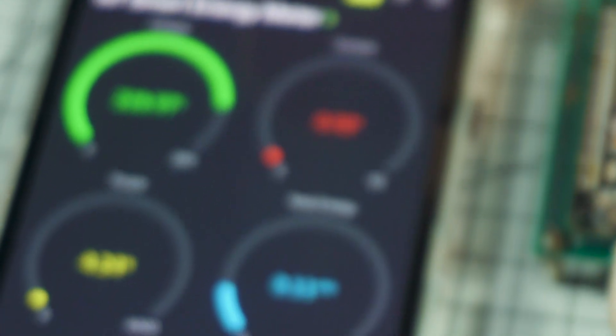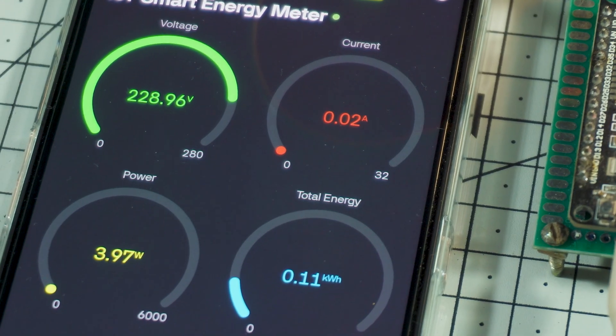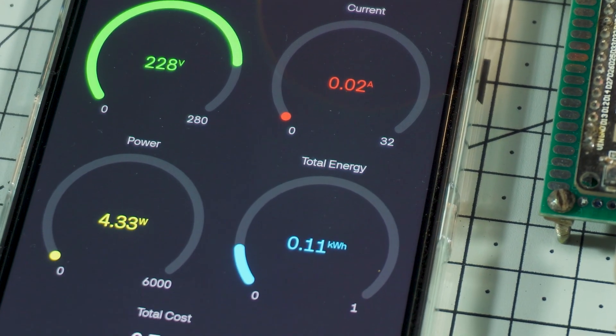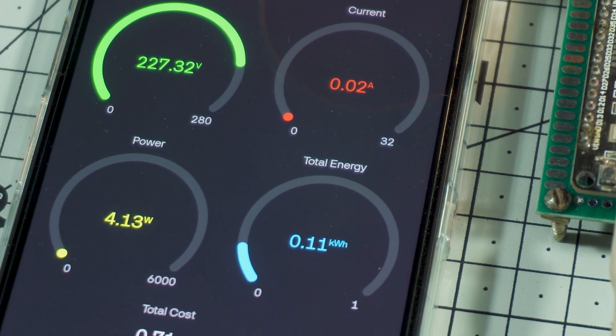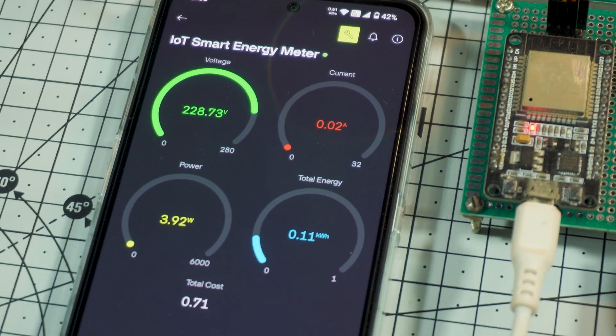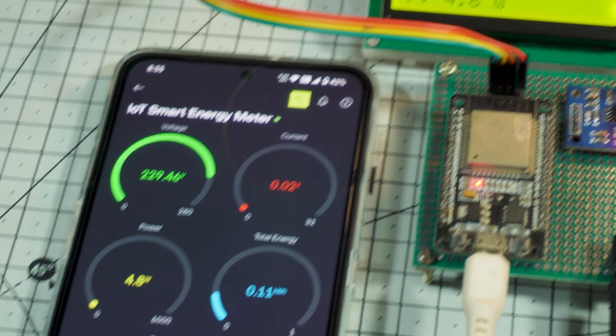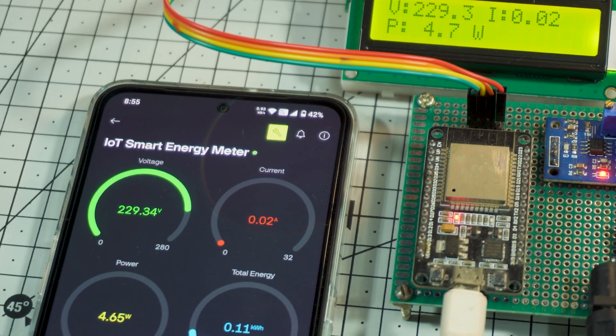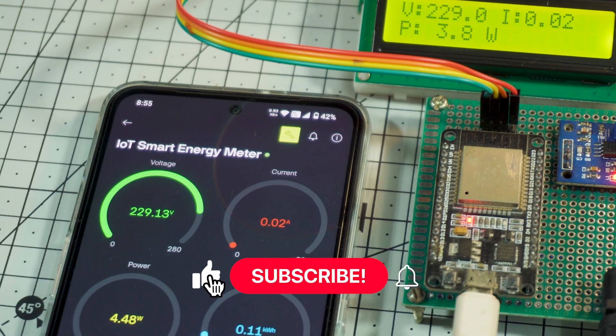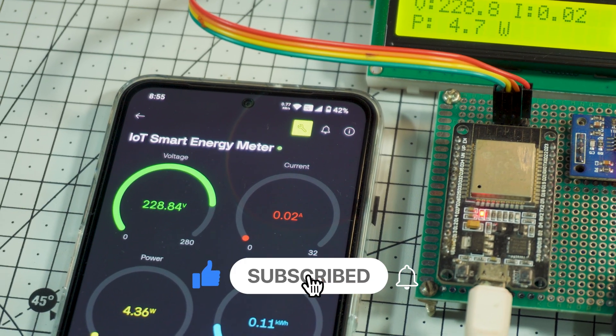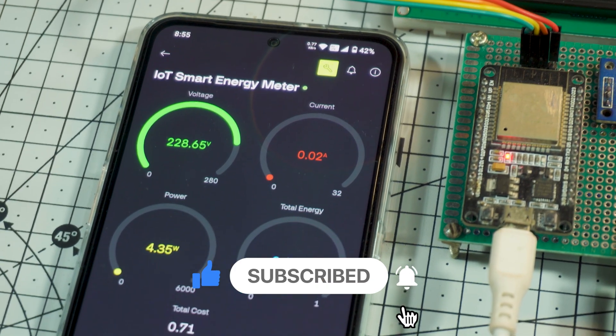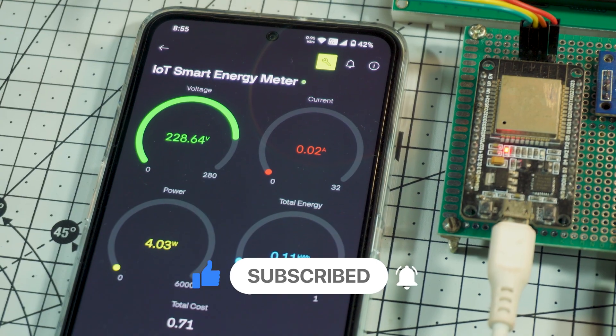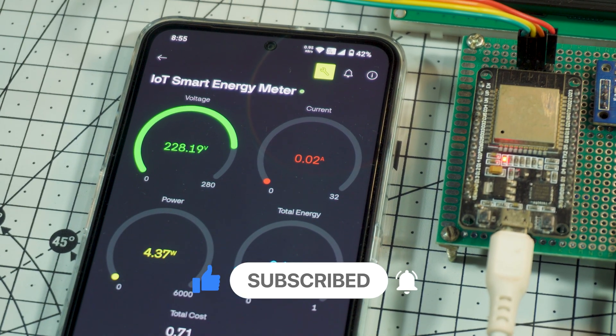So stay tuned till the end, because we are going to build this project step by step, from wiring, calibration, coding and testing, everything you need to make your own smart energy meter at home. If you're new here, make sure to like, subscribe and turn on notifications. Let's get started and build this exciting project.